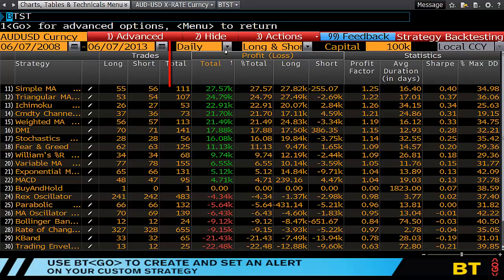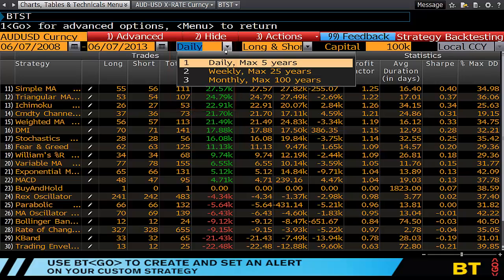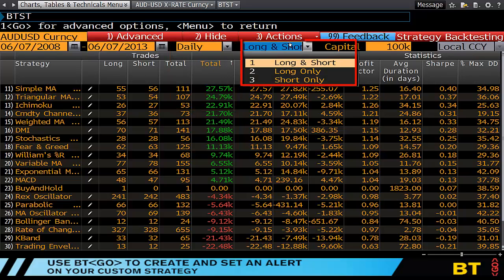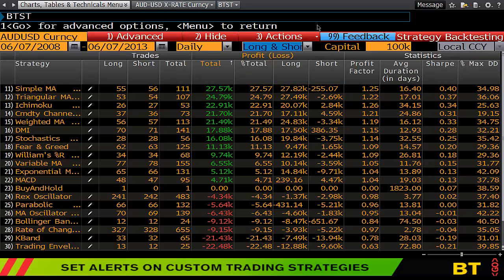You'll also note that I can test using daily, weekly or monthly. You can also select long and short, long only, and short only. Obviously some markets allow for different movement and different positions — equities it's more difficult to be short, whereas in CFDs you can be long and short.